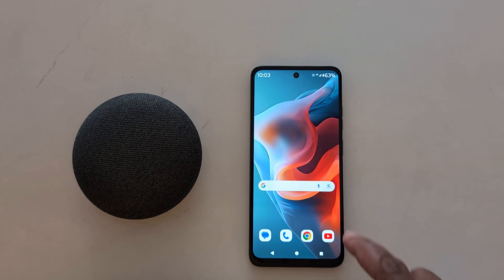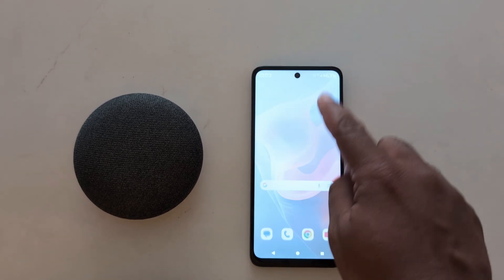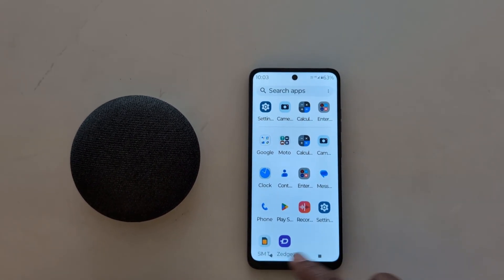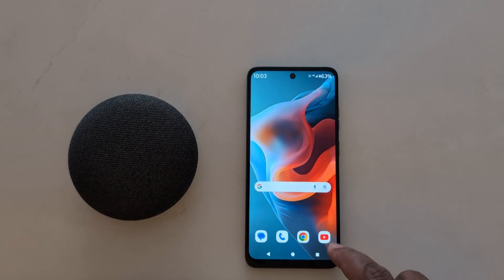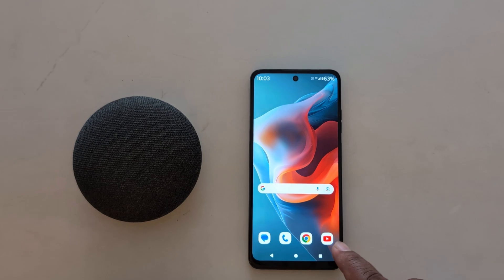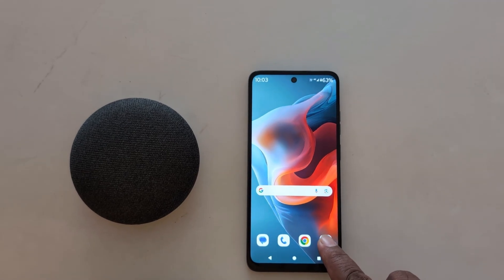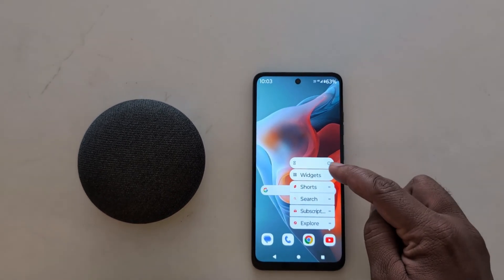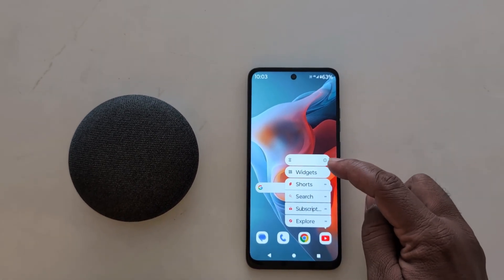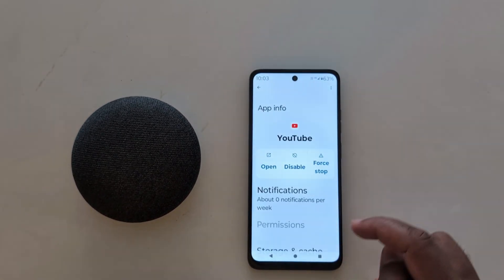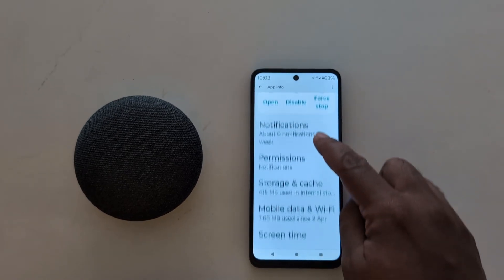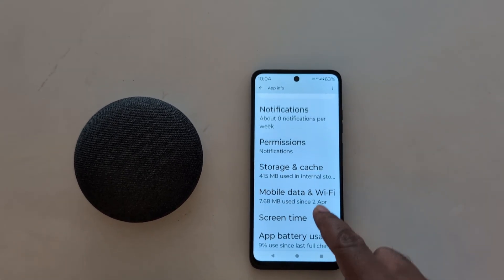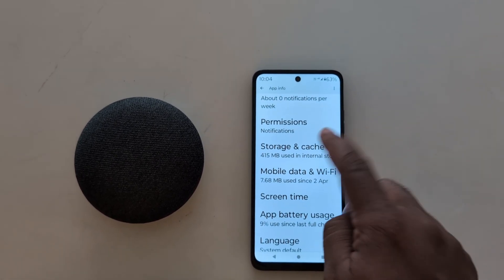Now go to the home screen. In this second method, simply long press the app you want to clear cache and data for. Long press the app and tap on the info (i) icon. Now you can directly go to the Storage and cache setting — tap on it.